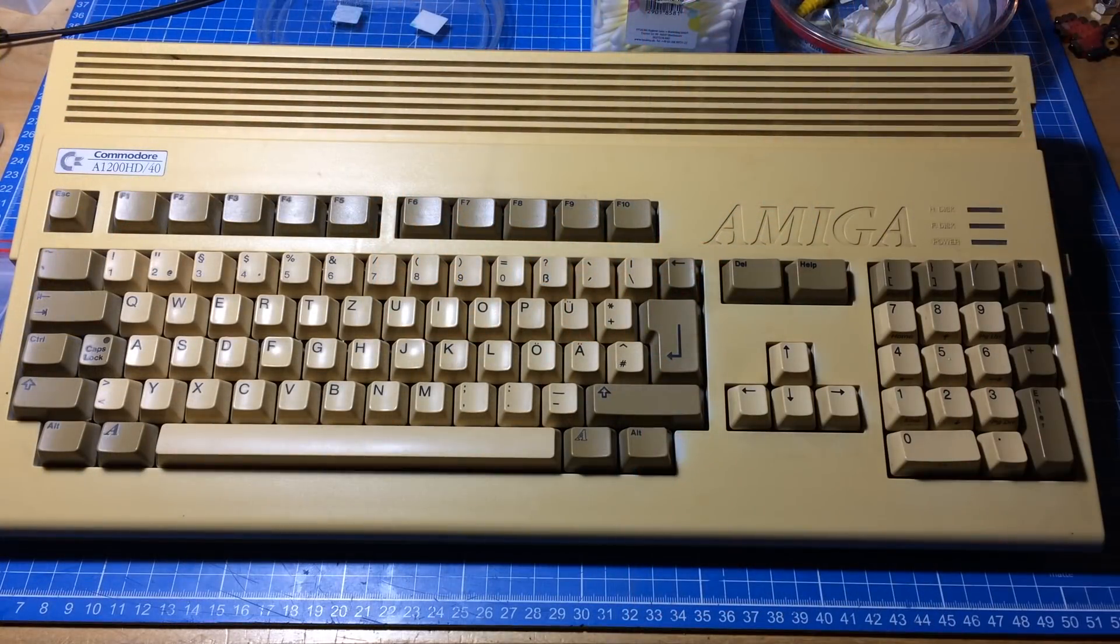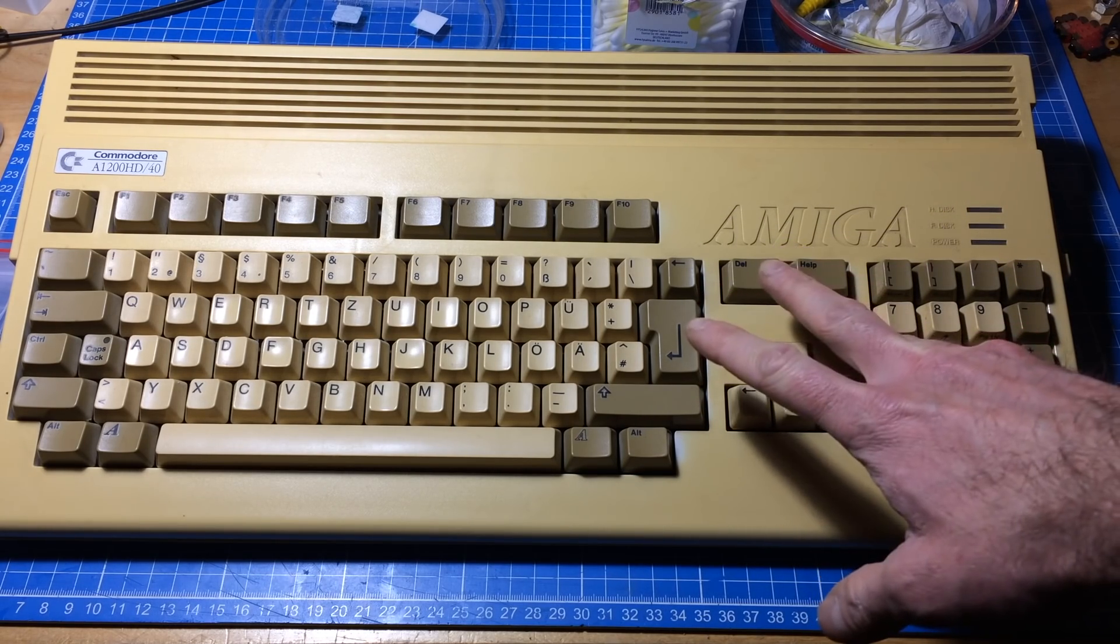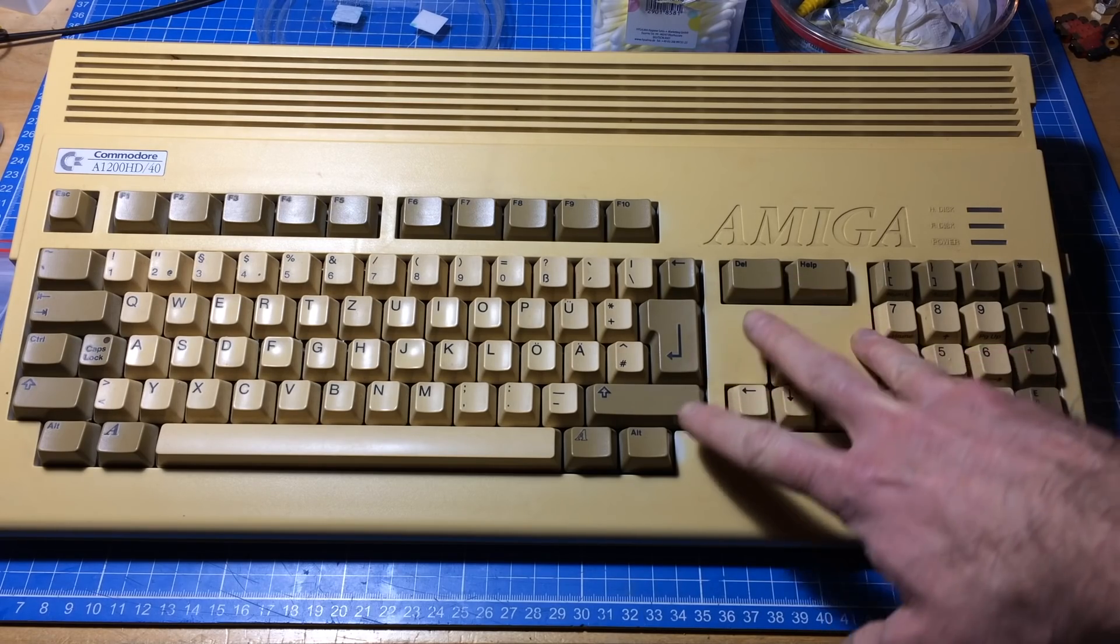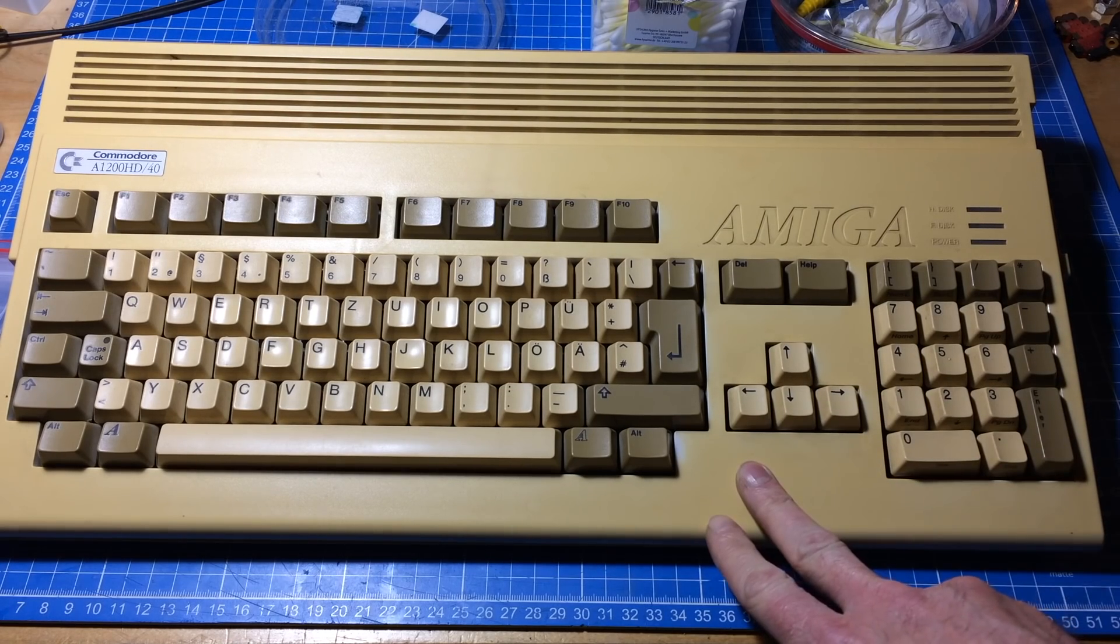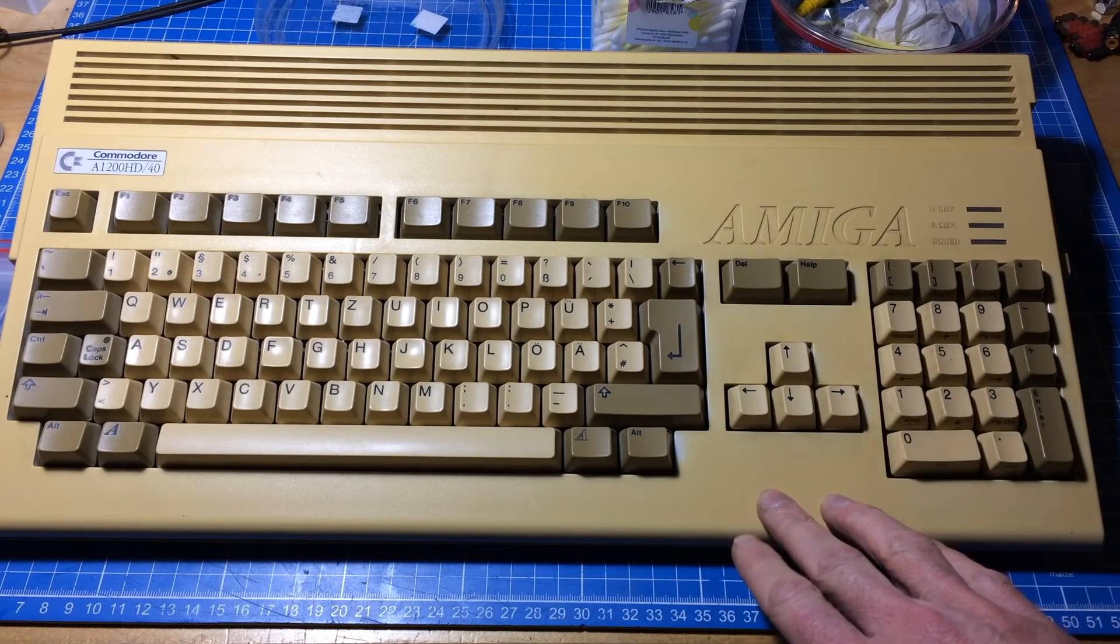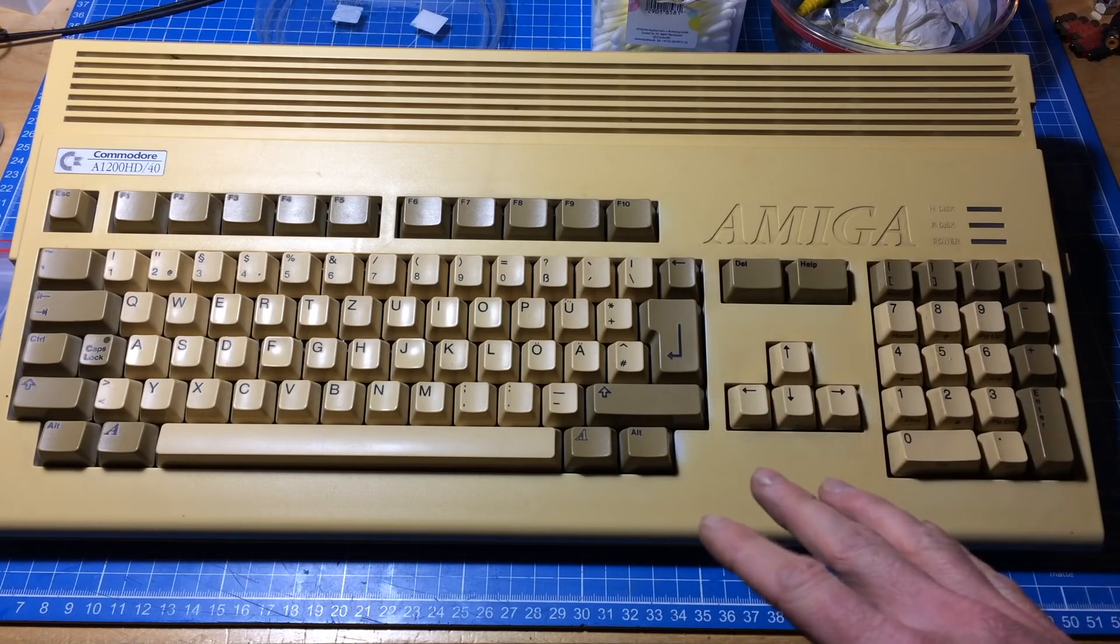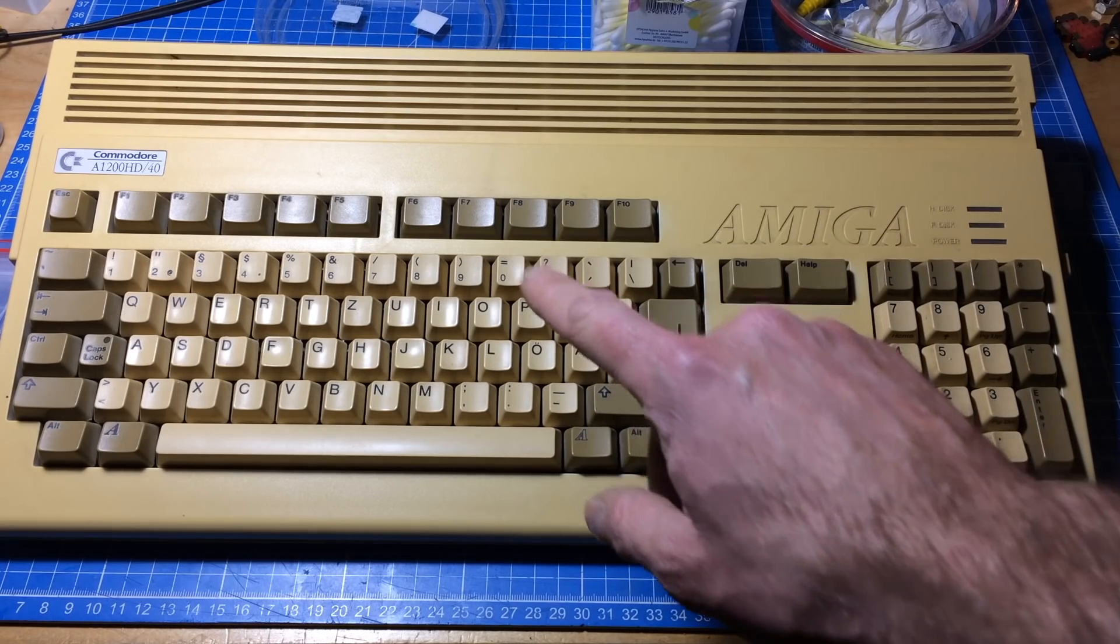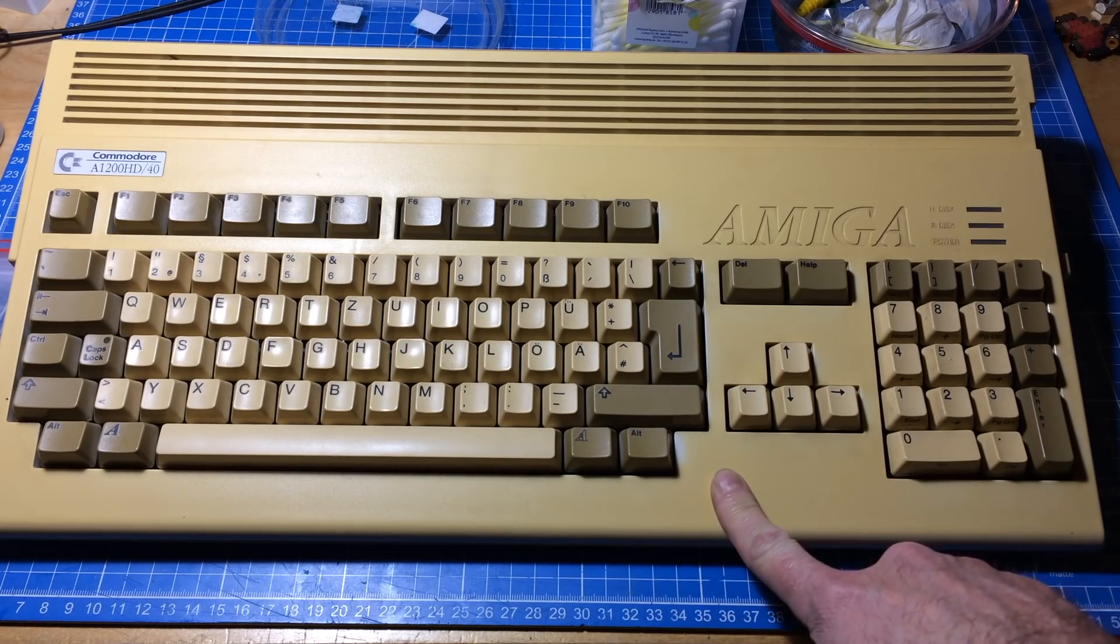Hi, it's Jan Beta again. What I'm going to do today is something I've been planning on doing for quite some time now. I'm a bit afraid of doing it because I don't have any experience with it. Let's not beat around the bush - it's time to change the SMD capacitors in this Amiga 1200.